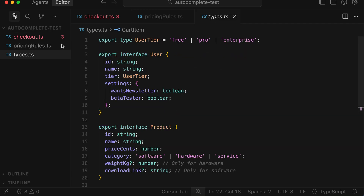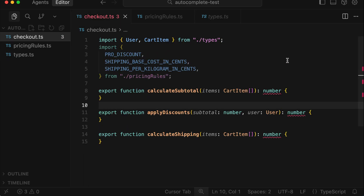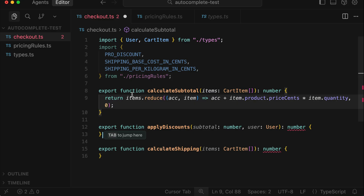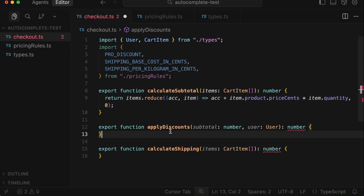We're going to test completing the three functions as before. Let's start with the first function — over here we can see that Cursor immediately provides the full return reduce function in one shot. The Cursor autocomplete is much more confident than Copilot. Let's accept this and then go to the second function.